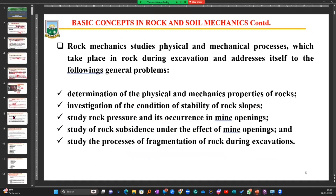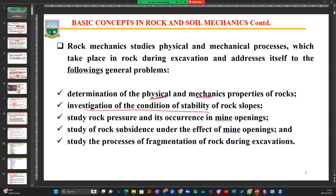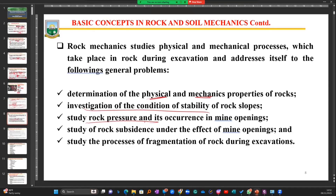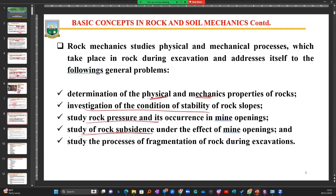Rock mechanics studies the physical and mechanical processes which take place in rock during excavation. Some of the things we seek to do include: determining the physical and mechanical properties of the rock; conducting investigations as geotechnical officers into the conditions of stability of the various slopes that exist in the mine; studying rock pressure and where it is occurring in our mine openings so we can find solutions; and studying rock subsidence depending on the type of mining - whether caving, sub-level caving, open room and pillar, or open stope.